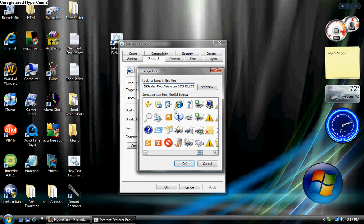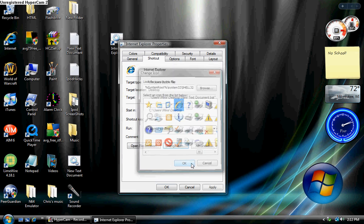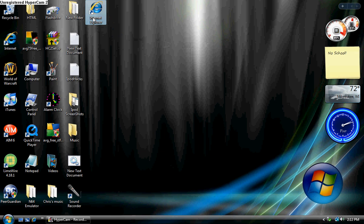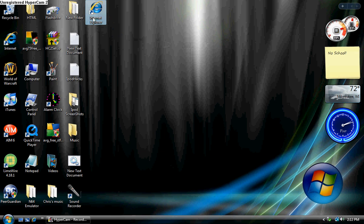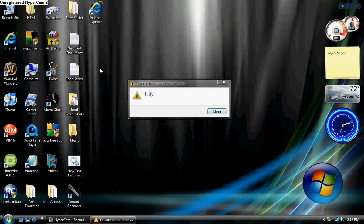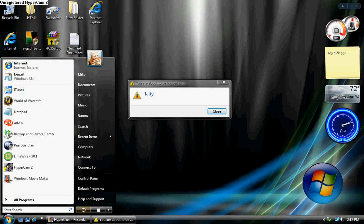Now whenever your friend clicks the Internet Explorer icon, they're going to get logged off. Just remember to do run and then shutdown dash A or all that fun stuff.